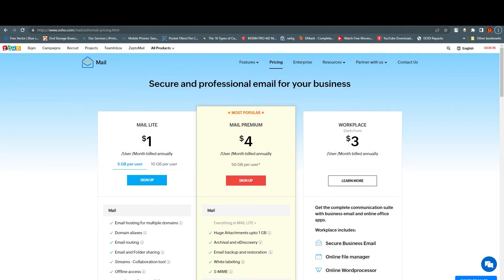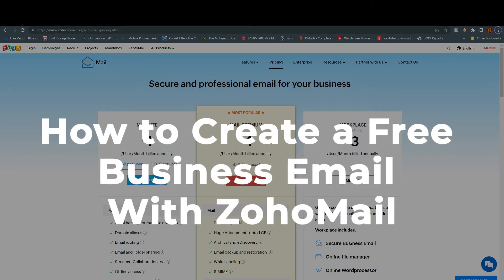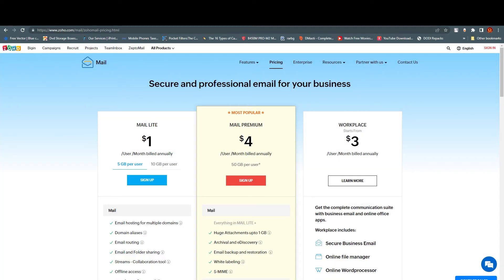Hello everyone, this is Emranil here. Welcome back to our channel. Today we are going to talk about how you can create a free business email using Zoho Mail. Zoho Mail is a secure and reliable business email solution tailored for your organization's communication needs, with many enhanced collaboration features. It's not just an inbox — there are a lot more features.